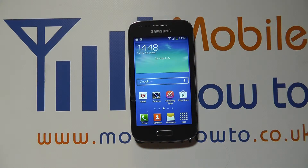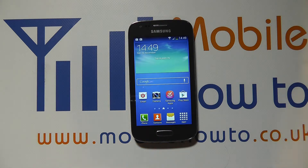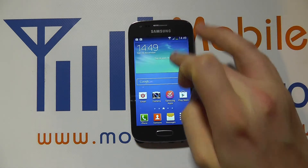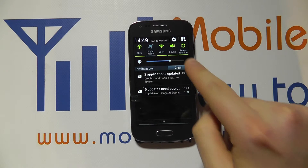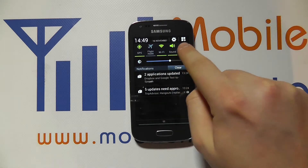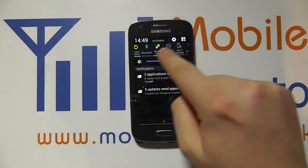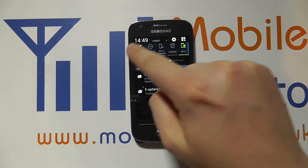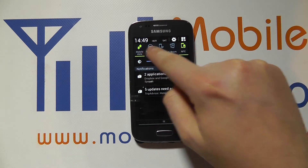Hello, in this video we show you how to manage the shortcuts and settings in the notification bar on the Samsung Galaxy A3. So if we scroll down on the notification bar we've got a series of shortcuts shown up here at the top which we can scroll through.